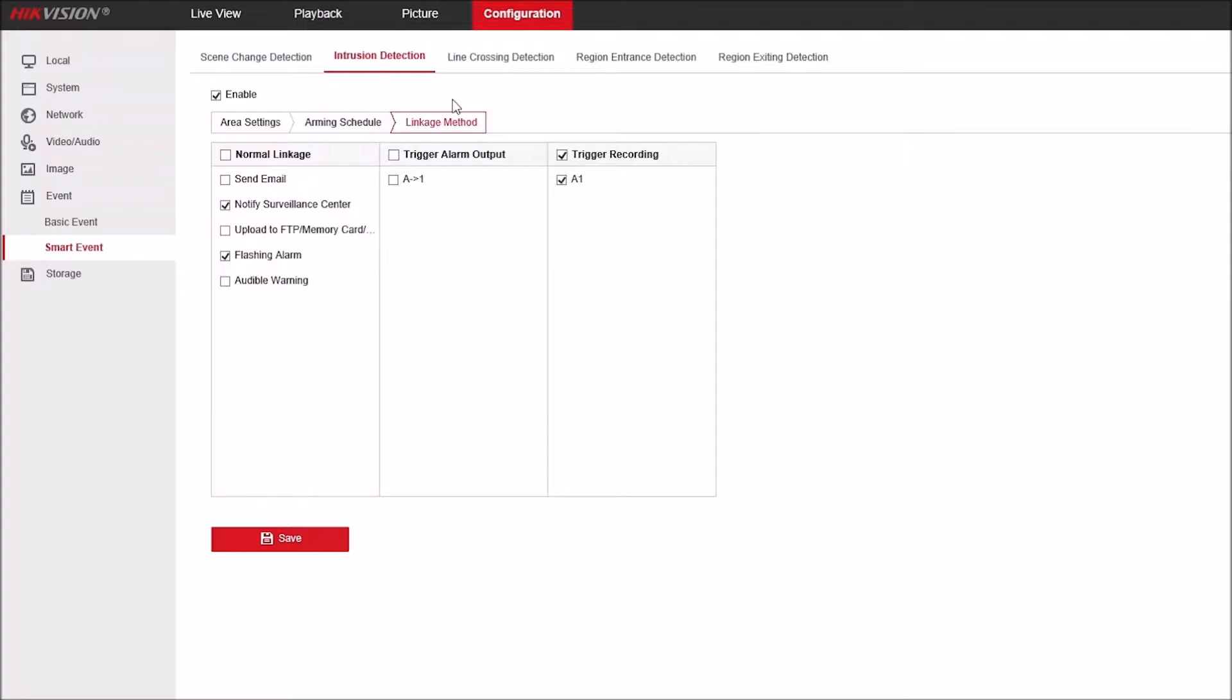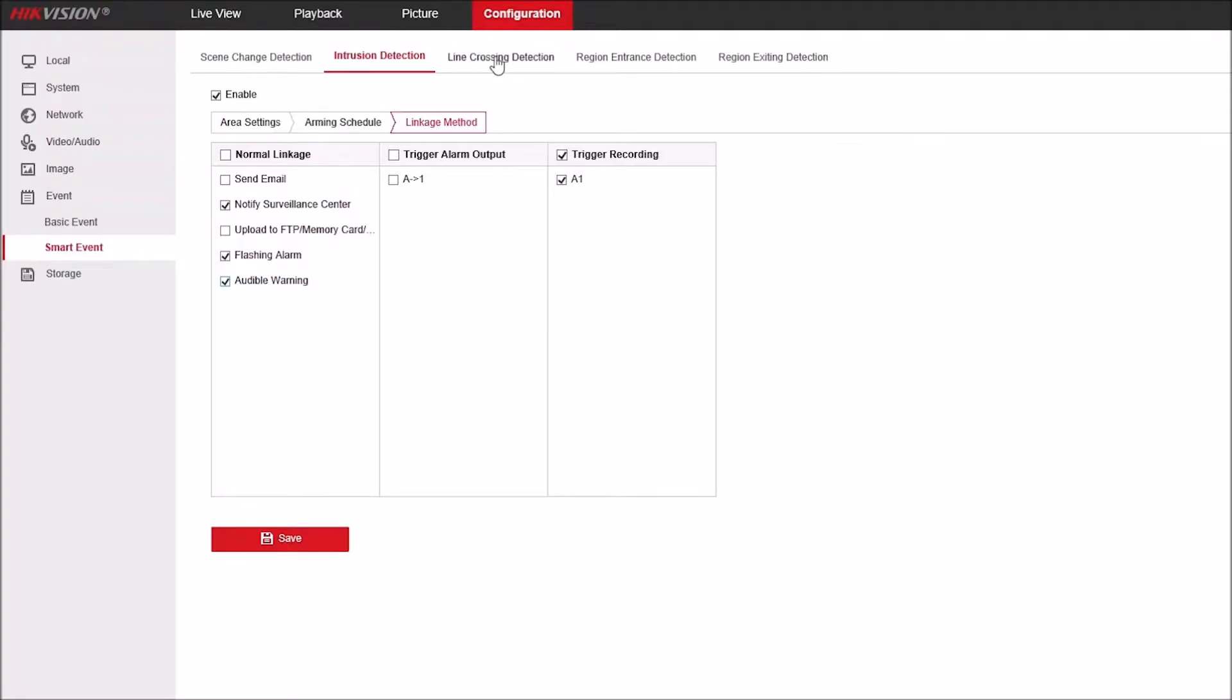If we go to linkage method, we've got this set to notify surveillance center so we'll get notifications to HikConnect, and we've got it set as a flashing alarm. Now, flashing alarm and audible warning are both independent of each other, so you can have one or the other, or both at the same time, or neither. Entirely up to you.